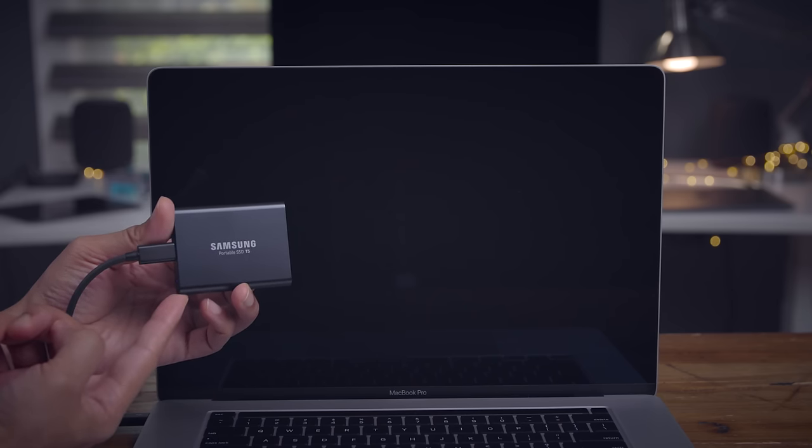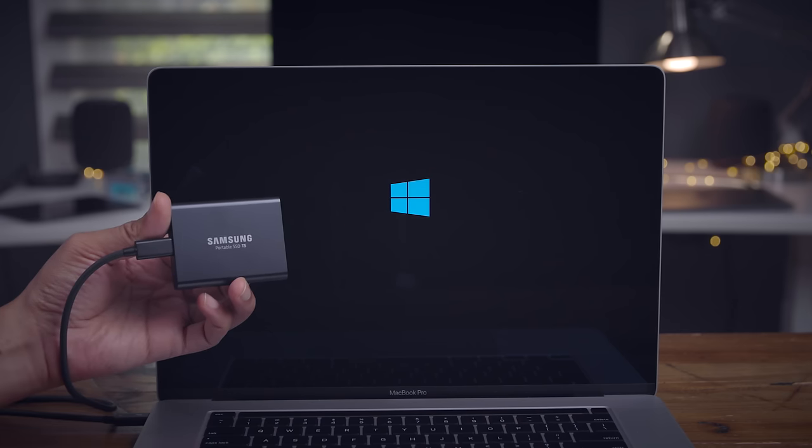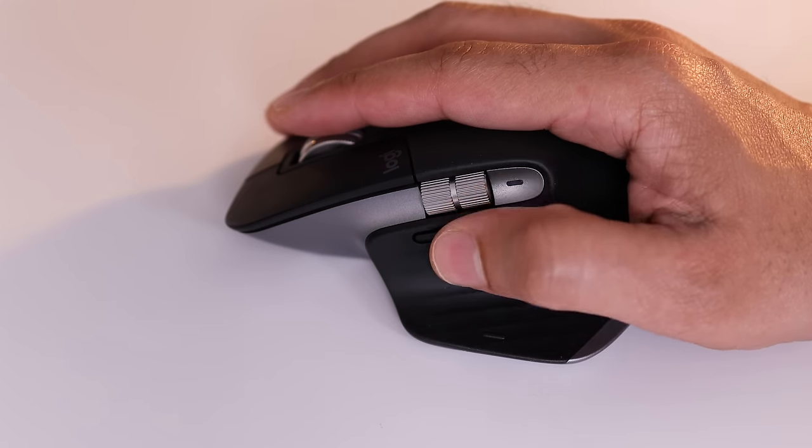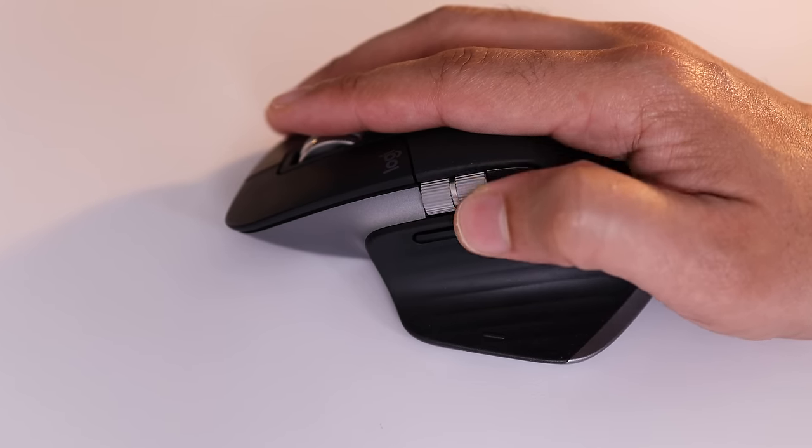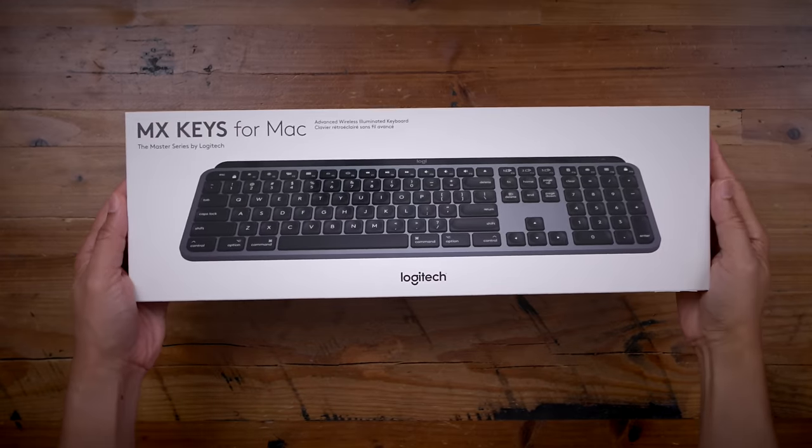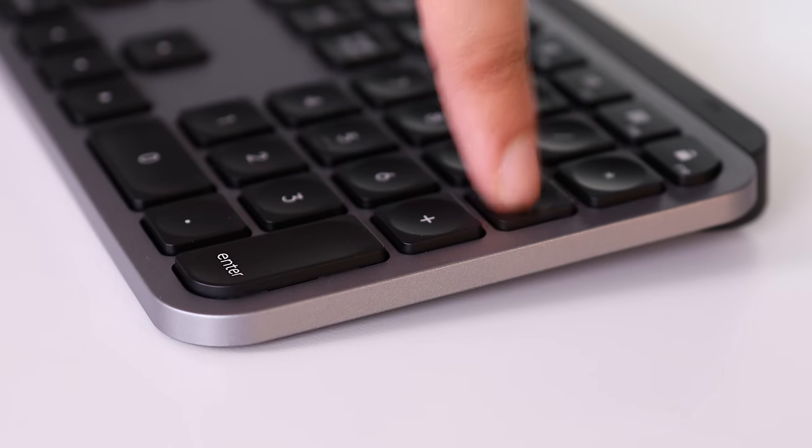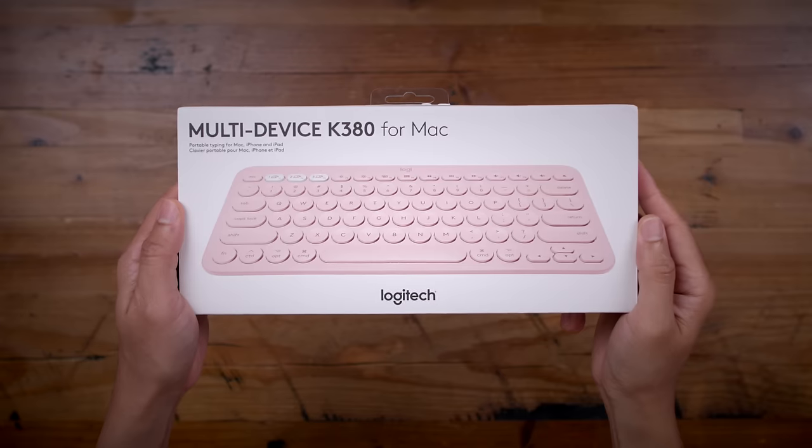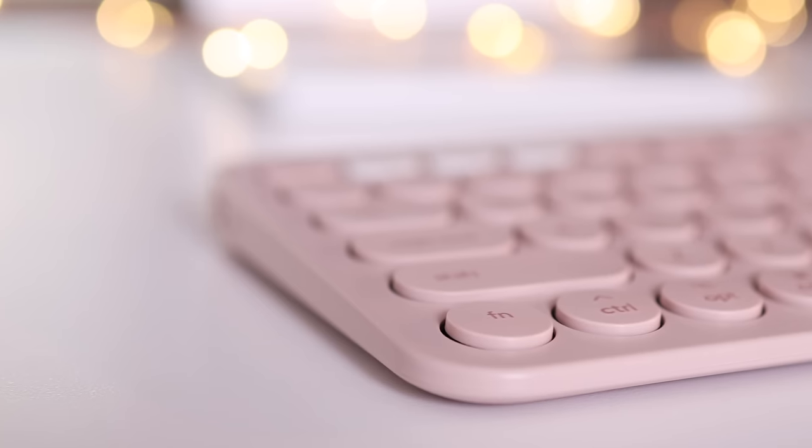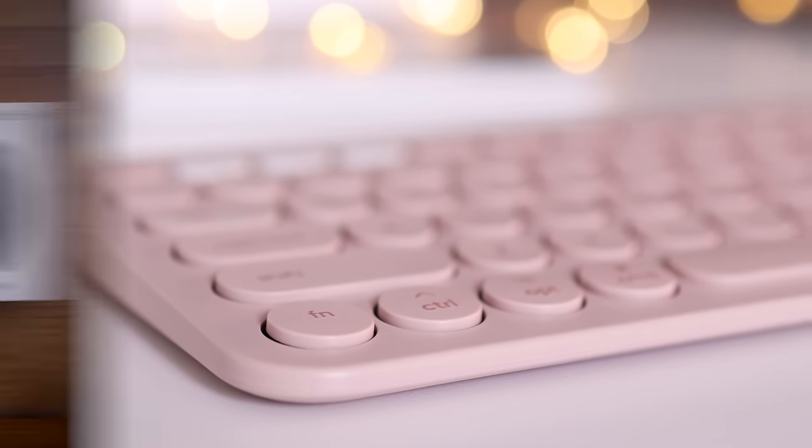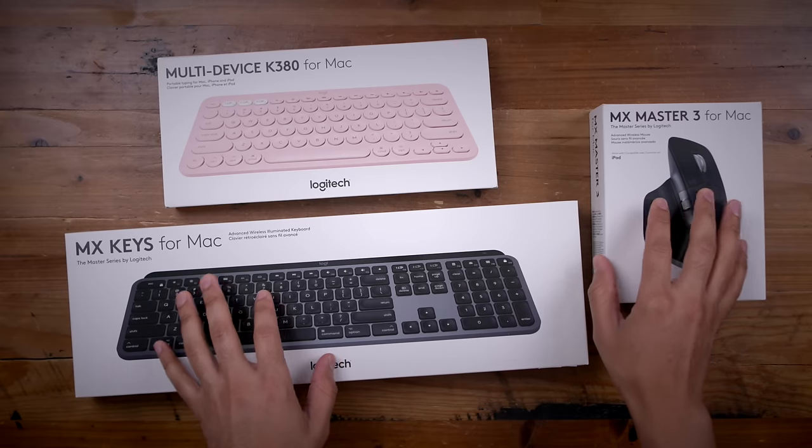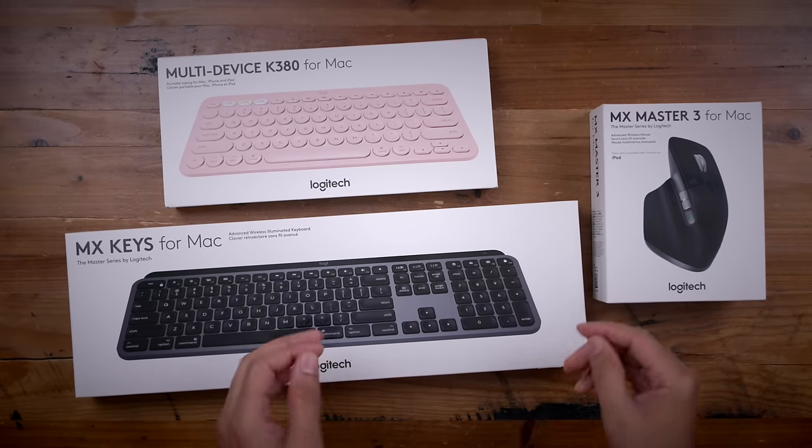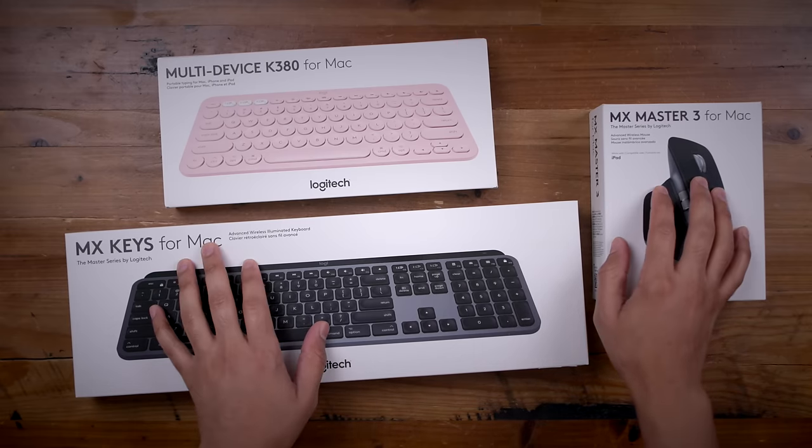Special thanks to Logitech, creator of the MX Master 3 for Mac, for sponsoring 9to5Mac on YouTube. They also have the MX Keys for Mac. This keyboard has concave keycaps and lots of key travel for a comfortable typing experience. And then there's the multi-device K380 for Mac, a perfect travel keyboard for your Mac and iOS devices. Click the link in the description for more details. And special thanks to Logitech for sponsoring 9to5Mac on YouTube.